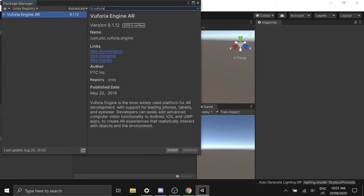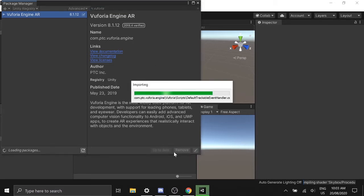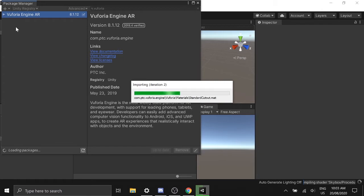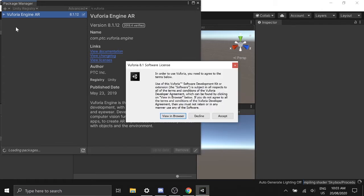Once you find Vuforia, click install to install Vuforia. It will take a couple of minutes to install.